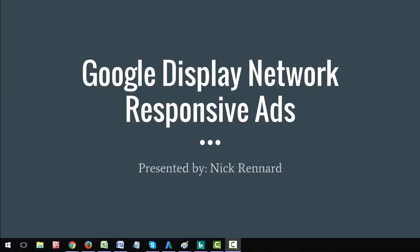Hello everybody, and welcome to another episode of my video blog series. I am your host Nick Renard, and today we're going to be talking about Google Display Network Responsive Ads.